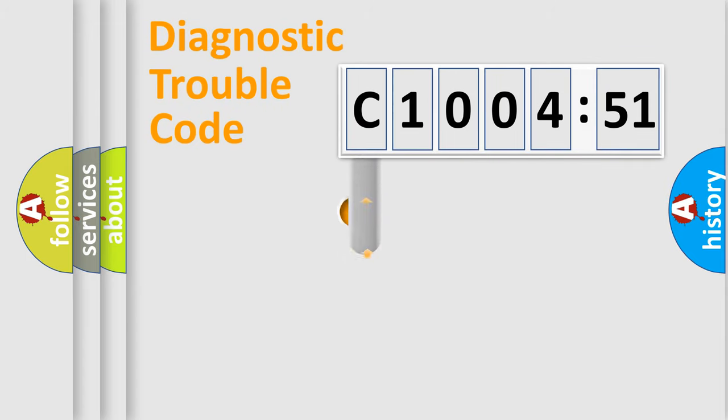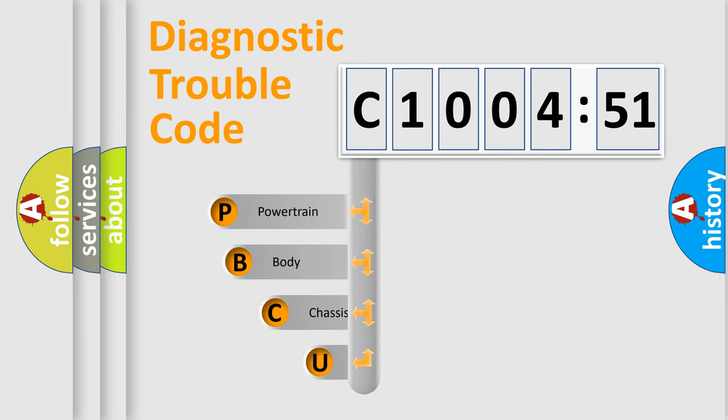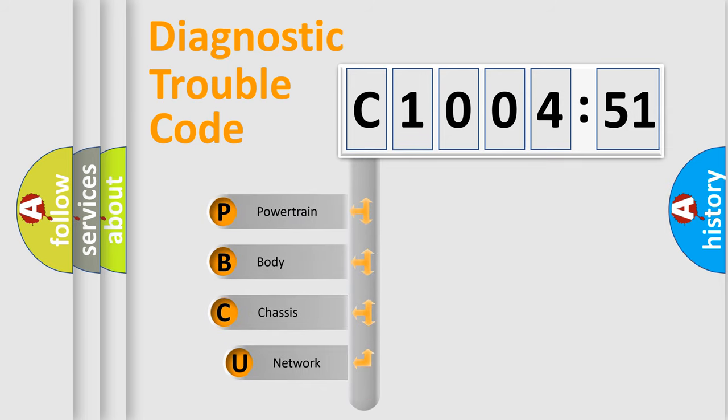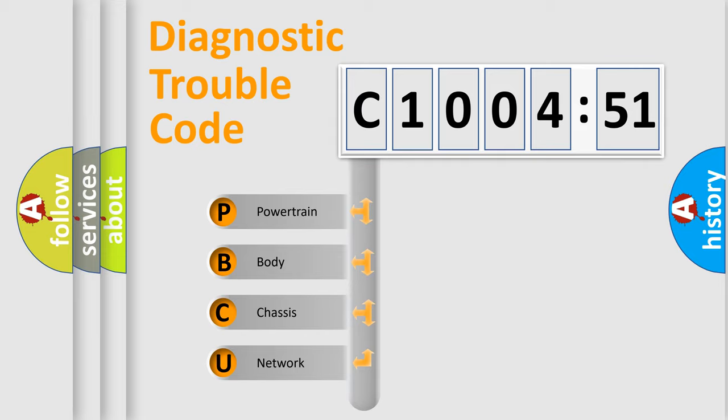First, let's look at the history of diagnostic fault code composition according to the OBD2 protocol, which is unified for all automakers since 2000. We divide the electric system of automobile into four basic units.